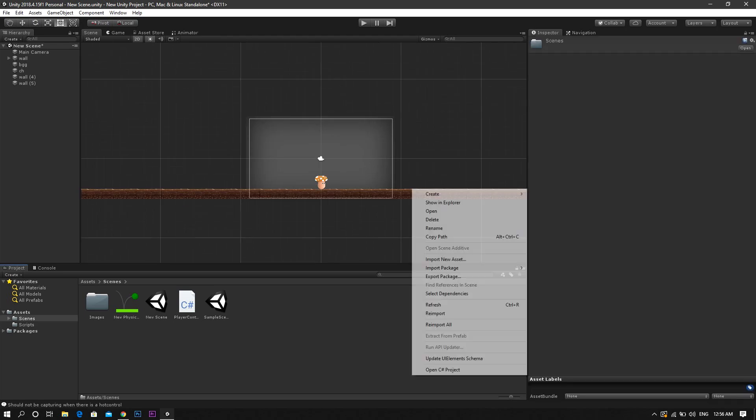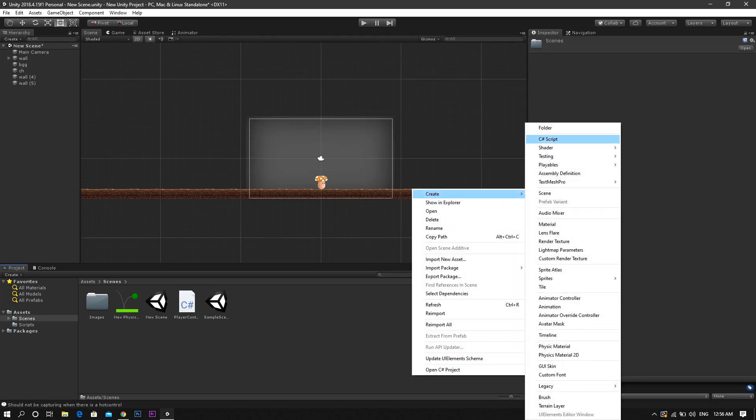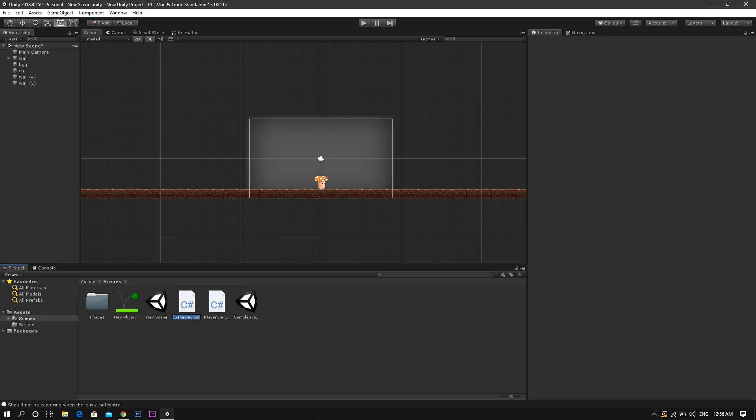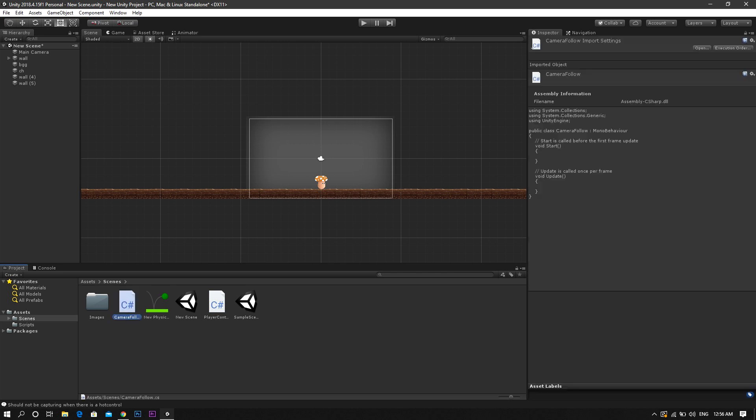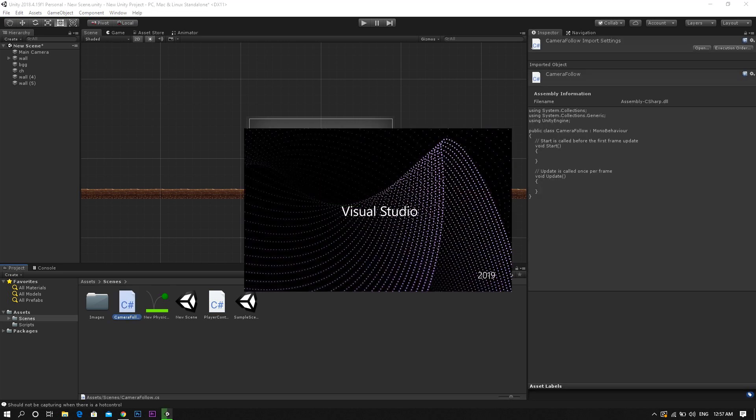To kick off, we'll start by creating a new C-sharp script. And let's call it camera follow for example. And after that we open it in Visual Studio.